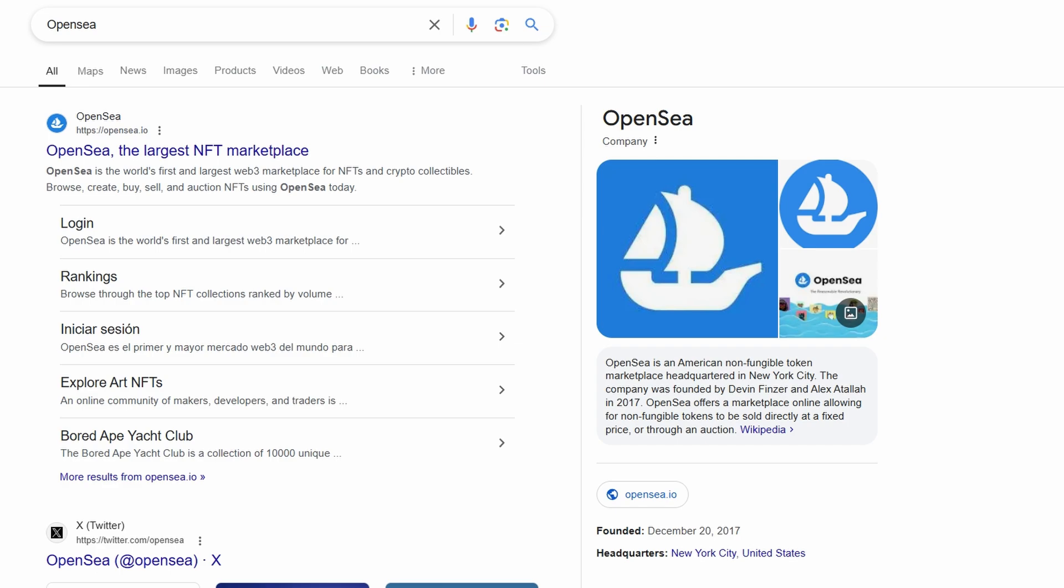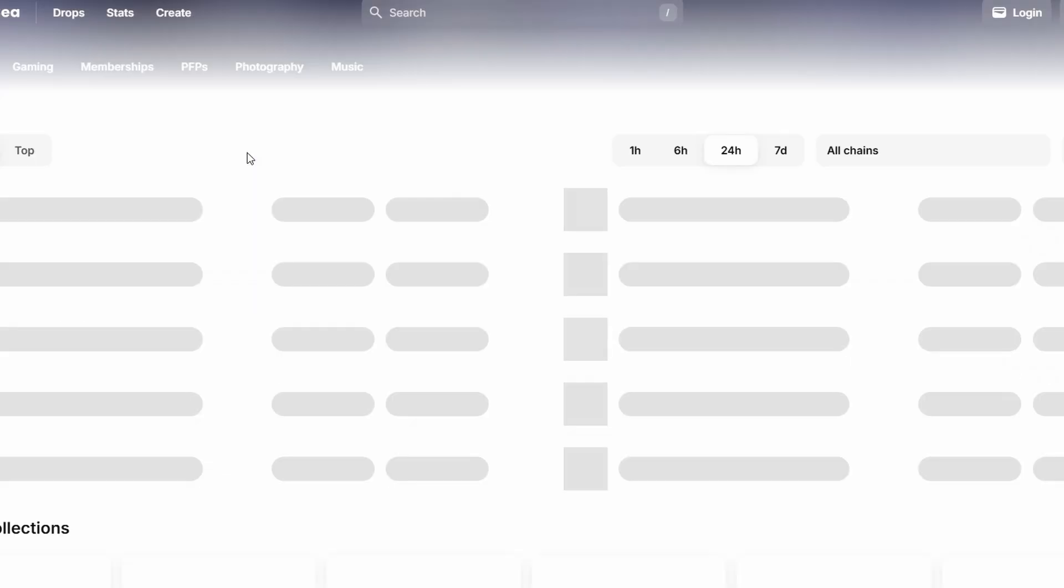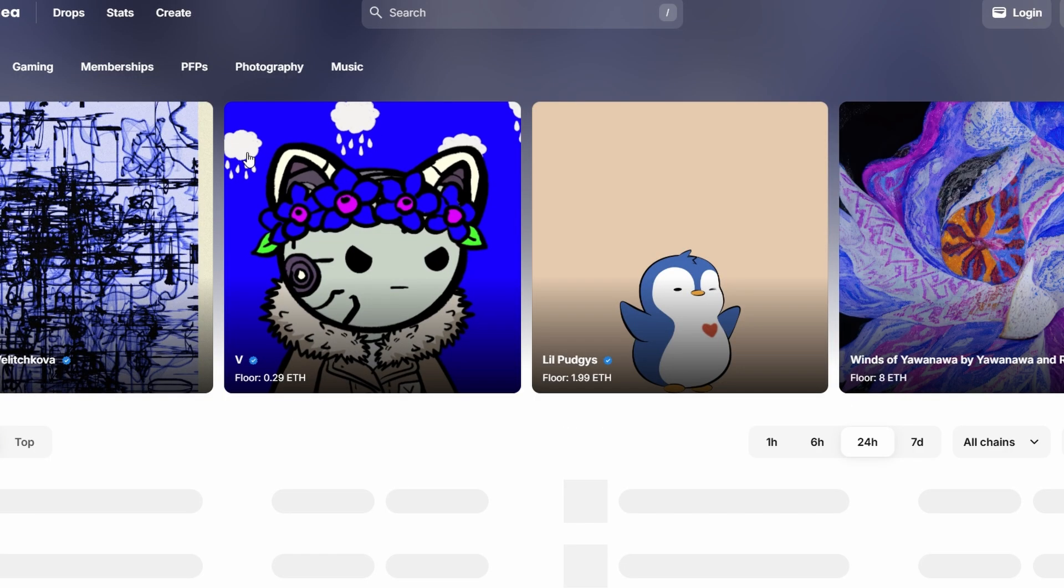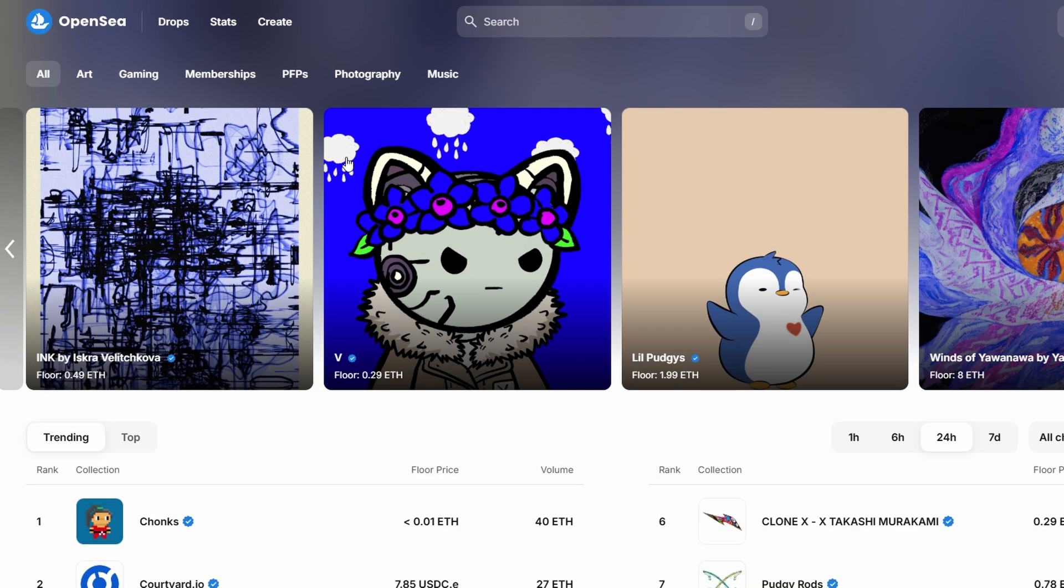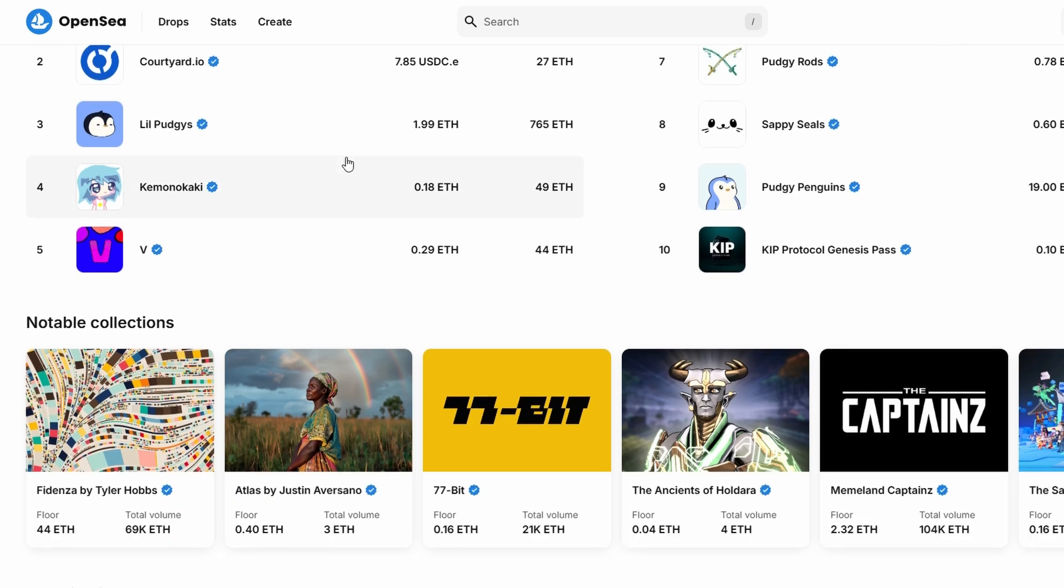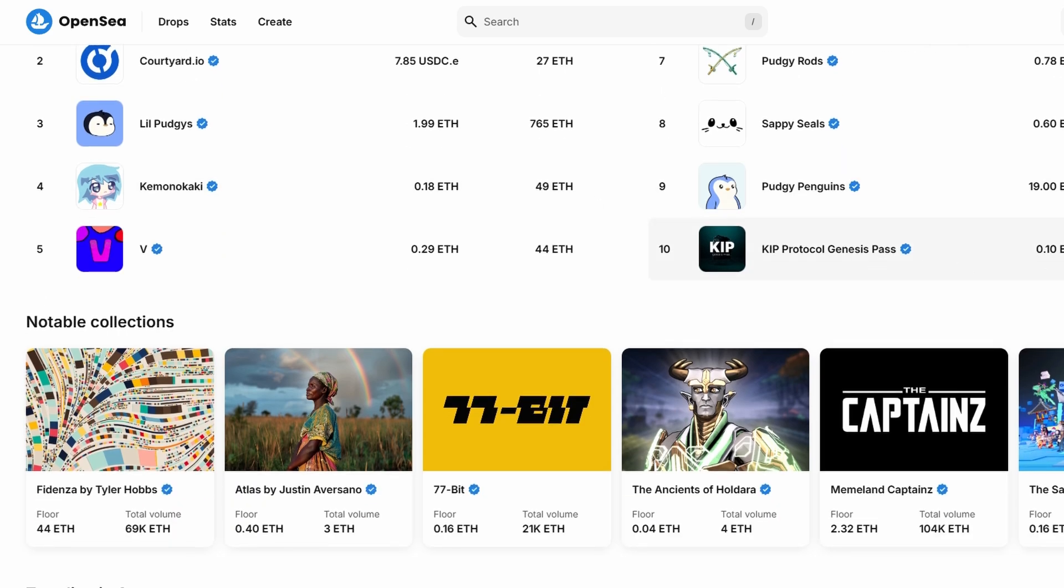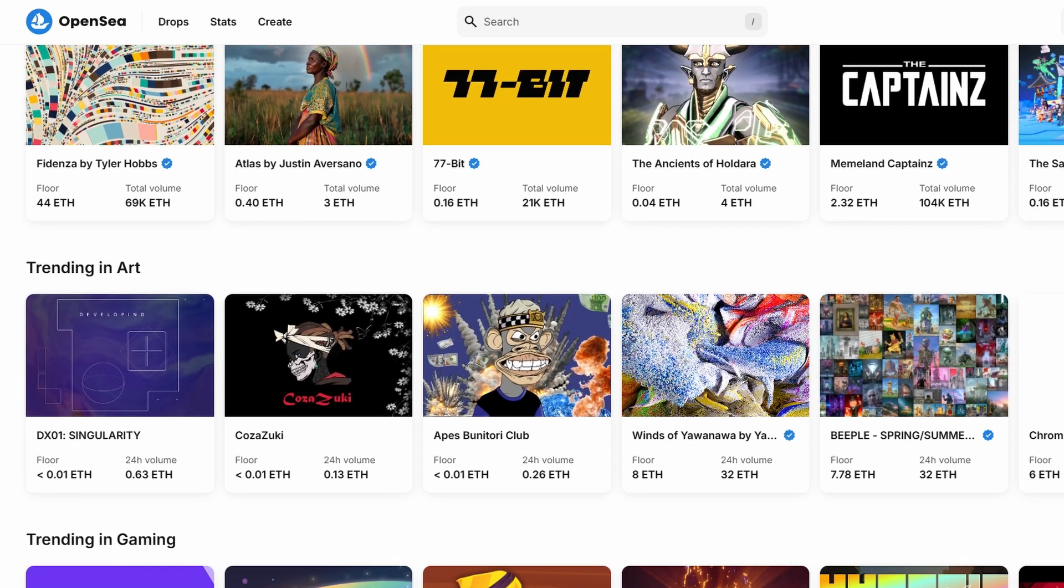First things first, you need to head over to OpenSea.io. OpenSea is one of the largest NFT marketplaces out there, and it's known for hosting some of the most famous and valuable NFTs. The best part is that you can create and sell NFTs without any upfront cost, which is super cool, especially if you're just getting started.